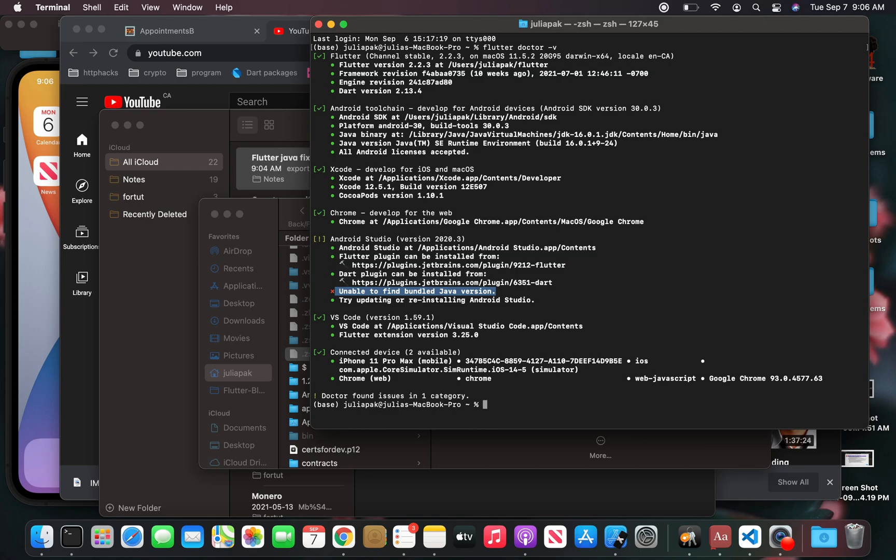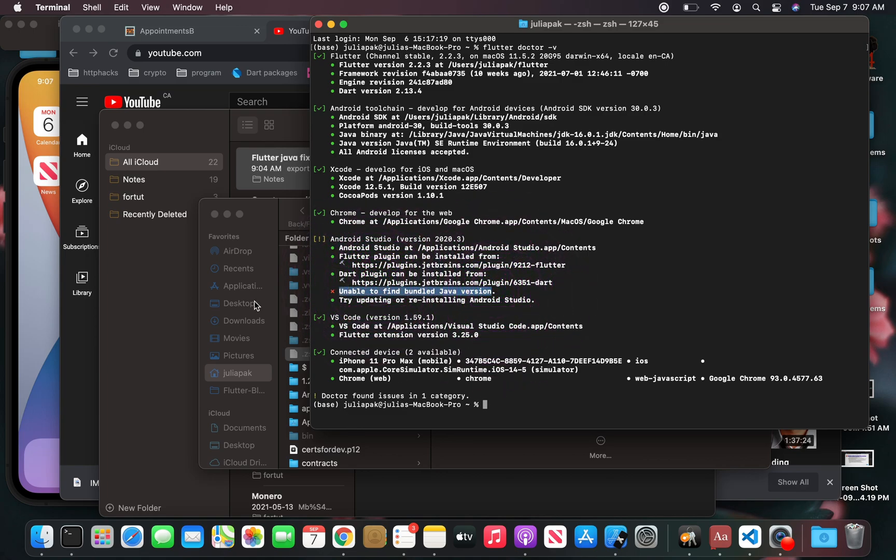When you type in Flutter Dr. V after you've updated your Android Studio, you get this issue of unable to find bundled Java version. I'm going to show you today how to resolve that.